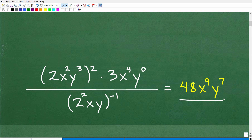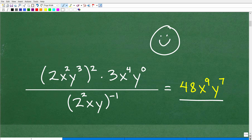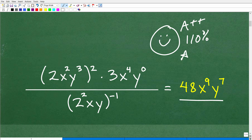If you got this, that's very good — good enough to get yourself a happy face and A++. I'm going to give you 110% and a few stars so you can have an extra special day. Nice job.